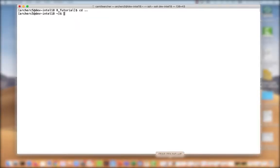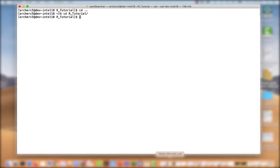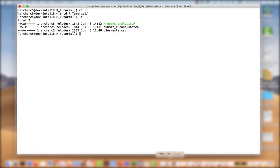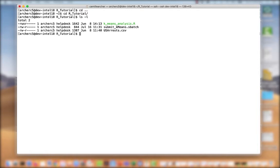So, here we are on the HPCC. I'm going to cd to the R tutorial directory. Here we can see I have the k-means analysis script, the sbatch script, and some data. To write a job script, you'll need to use an editor. This can be notepad on your local laptop, or on the HPCC you have access to vi, Emacs, and nano. In this example, I'll use nano to look at a job script that I've already prepared.